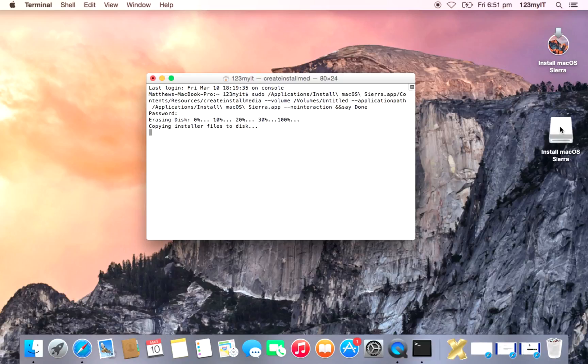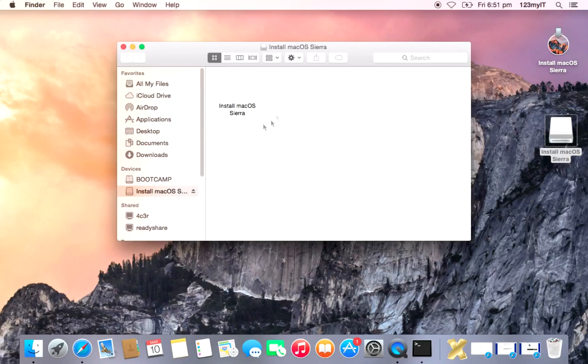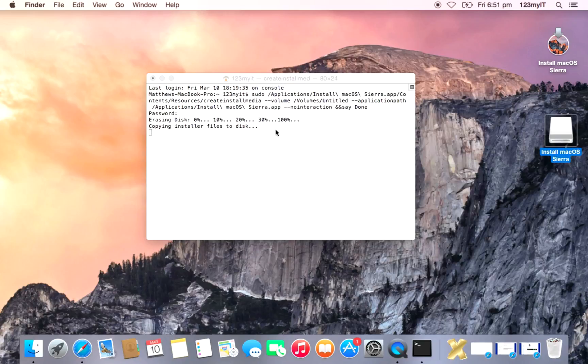Alright there, so you can see now if we have a quick look in the USB, it's starting to install that there. So we'll let that go.